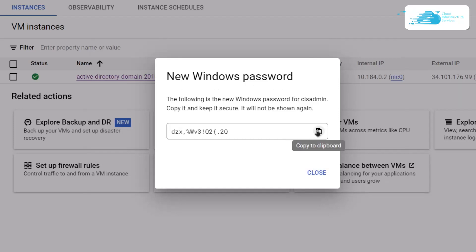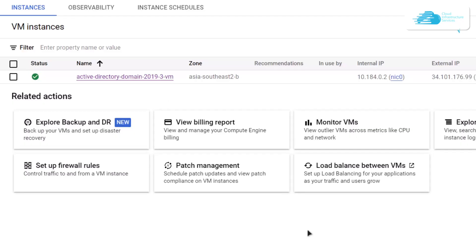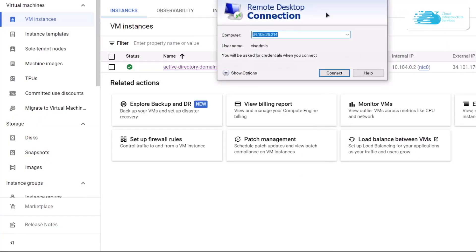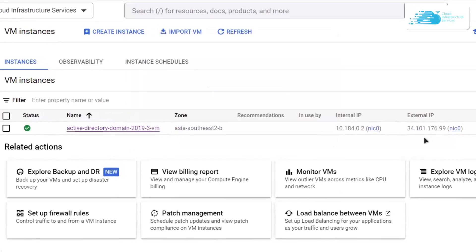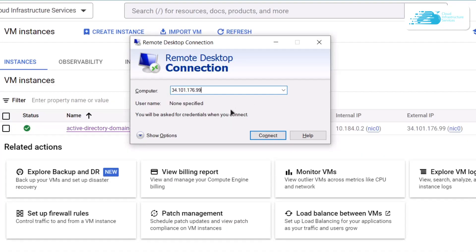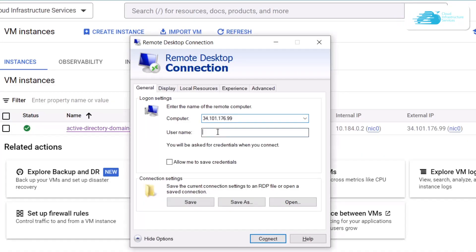Once that is done, press Windows and then open up an RDP connection. Simply paste this external IP address into the computer field, then click on Show Options and change the username to what you have just set. In my case it was cisadmin, and then simply click on Connect.